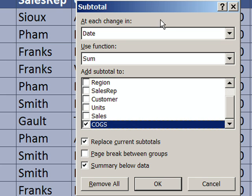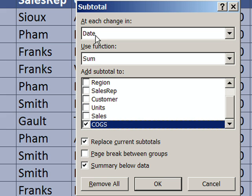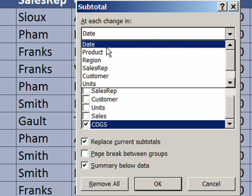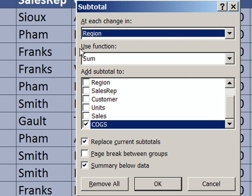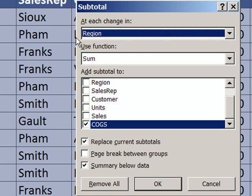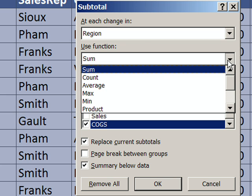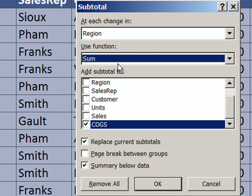This subtotal dialog box is awesome. The first at each change in is asking, where do you want us to insert that blank row and add the calculation? So I'm going to say region, because that's the column we sorted. It's really going to go all the way down here and find that first difference between east and whatever the next one is, and it will insert a row. That's what this option in the subtotals dialog box does. The next one is our 11 functions. We're going to select sum.